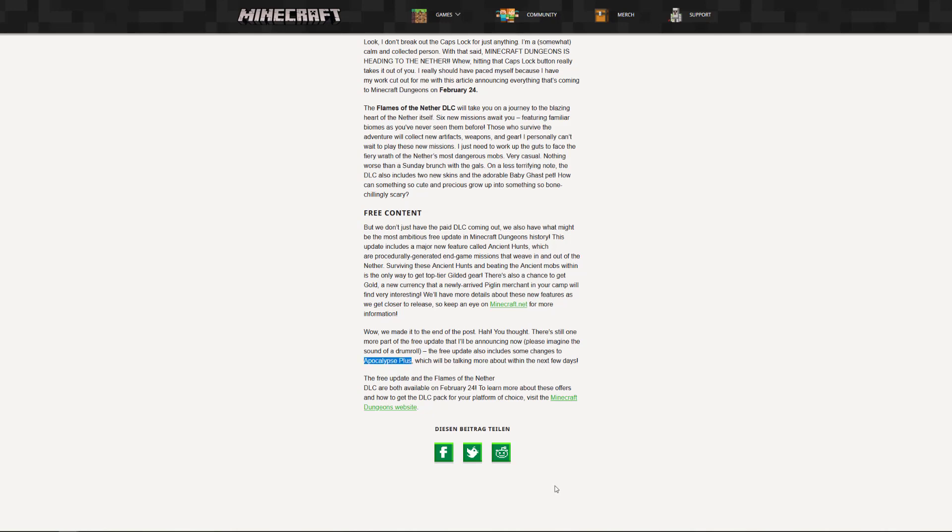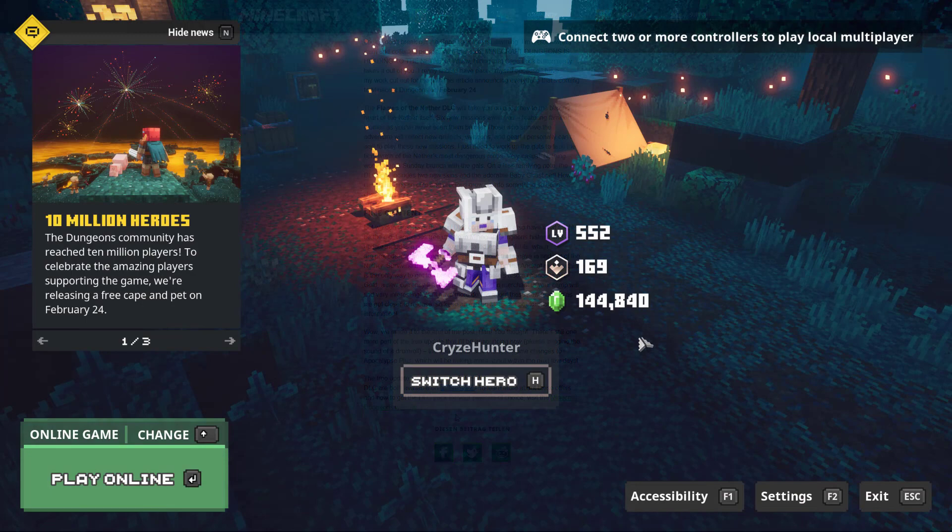And that they will release the update on the 24th of February, and as this is in just about two weeks you should get really excited about it. And I am already really excited about the new changes and I can't wait to see what they bring to the table in terms of end game content.